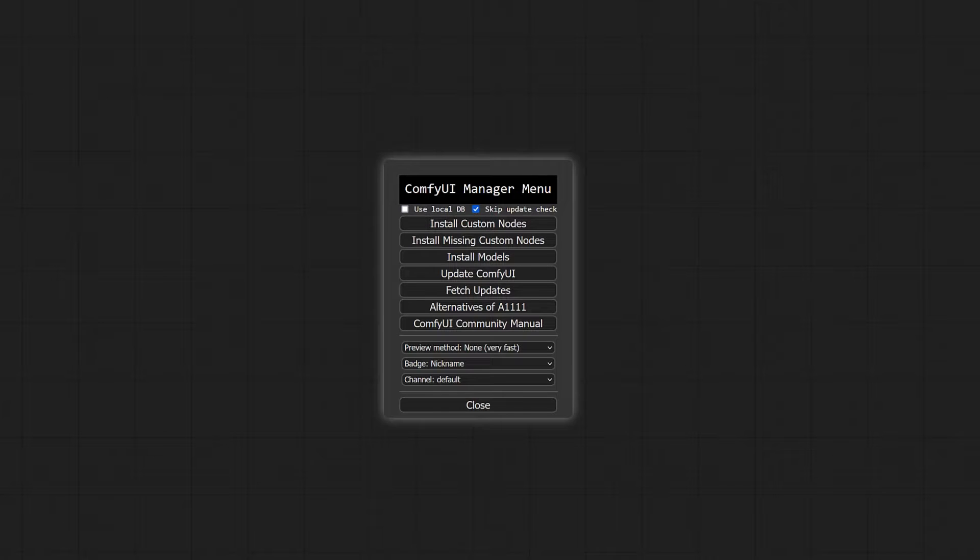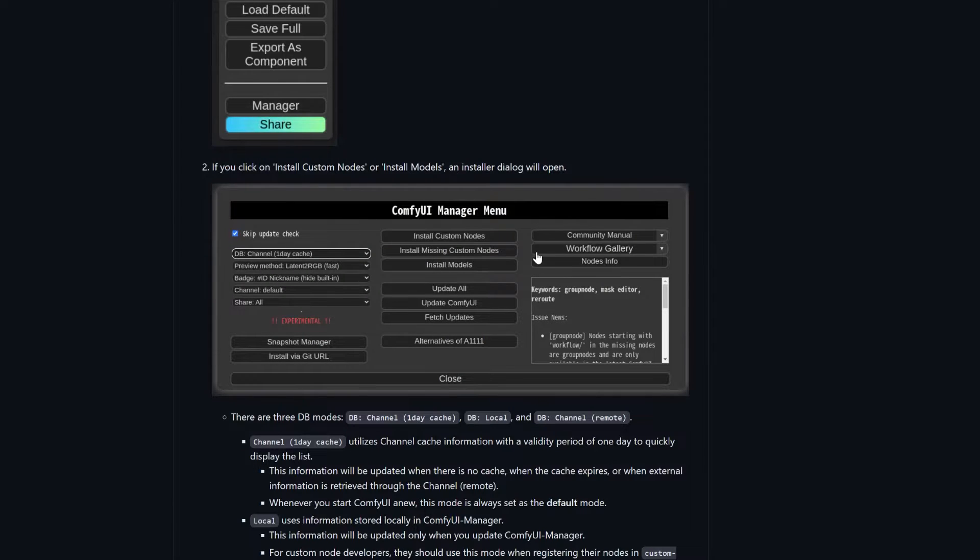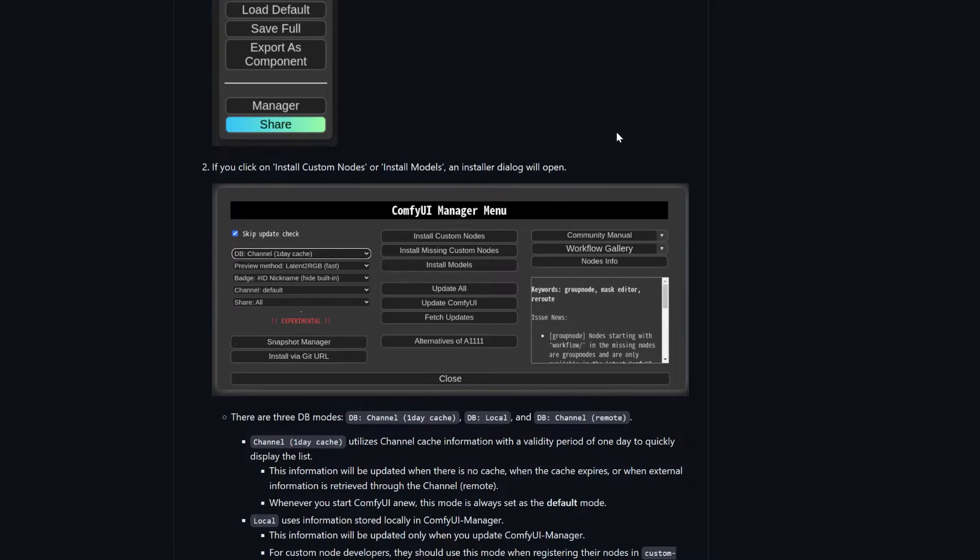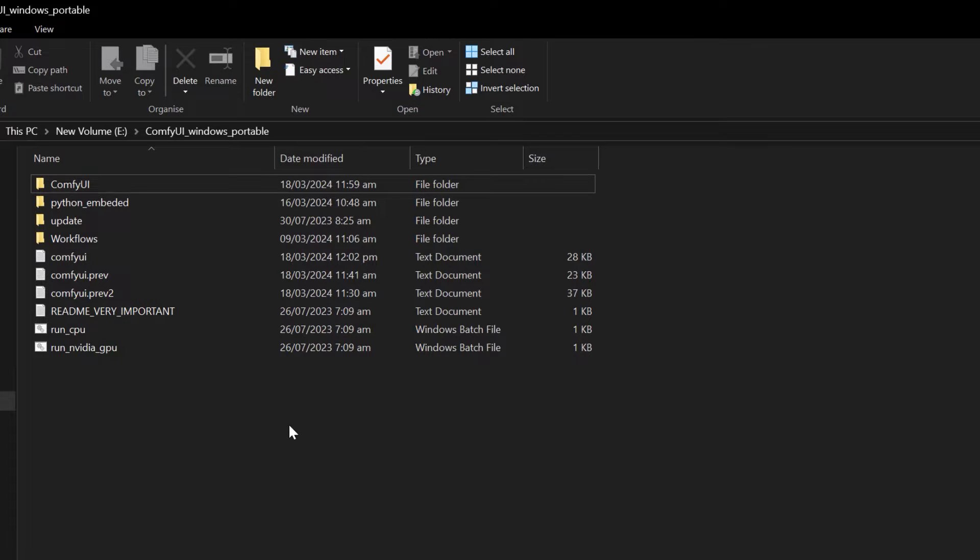If your ComfyUI Manager looks like this instead of what's shown on the official GitHub page, then you need to update your manager. The simplest method I've found is to delete the old version.